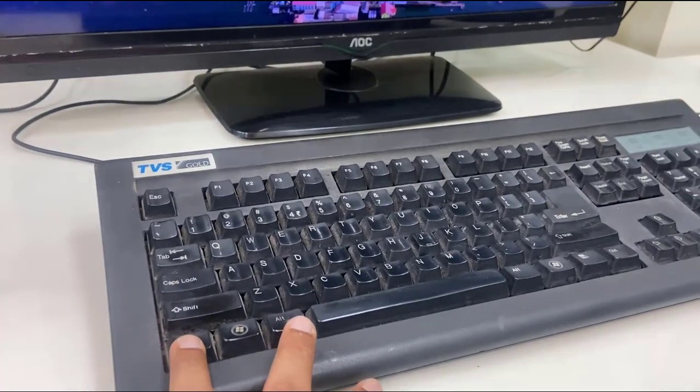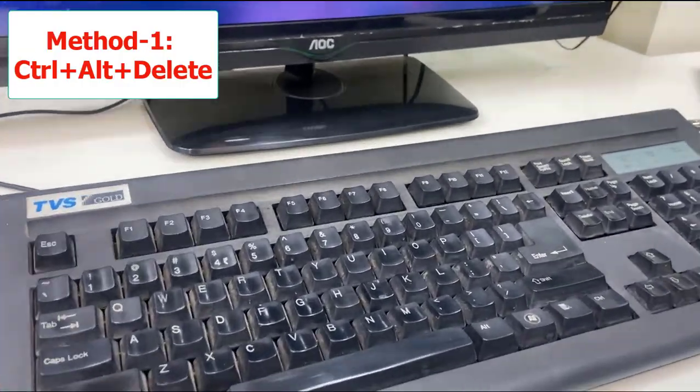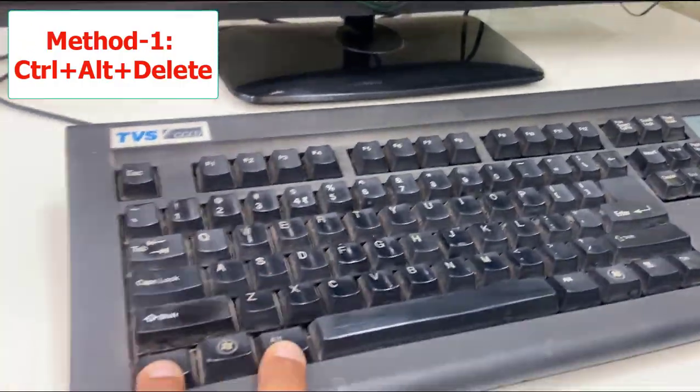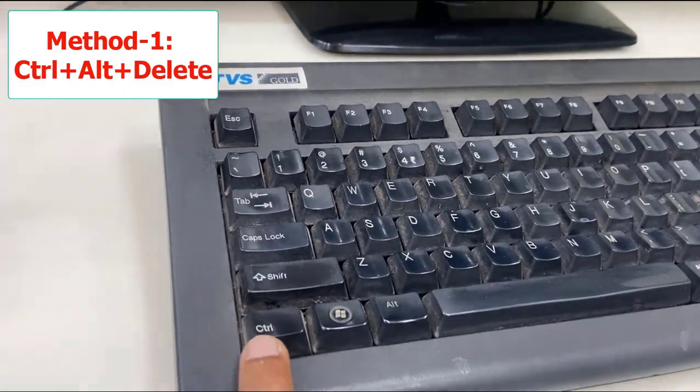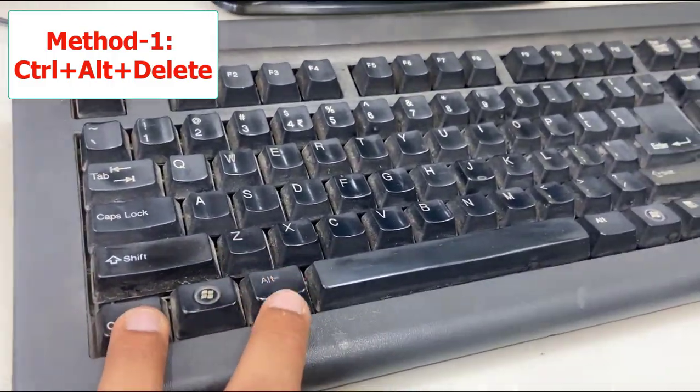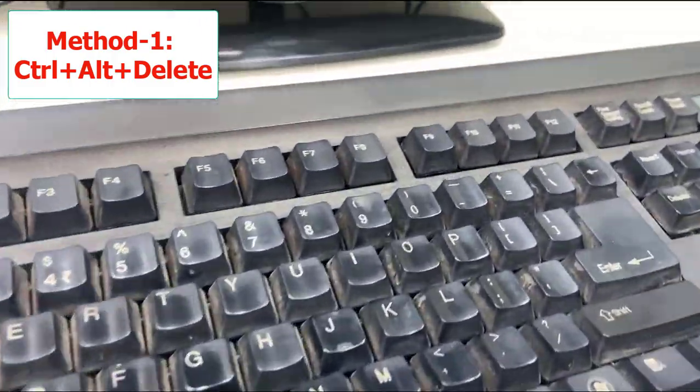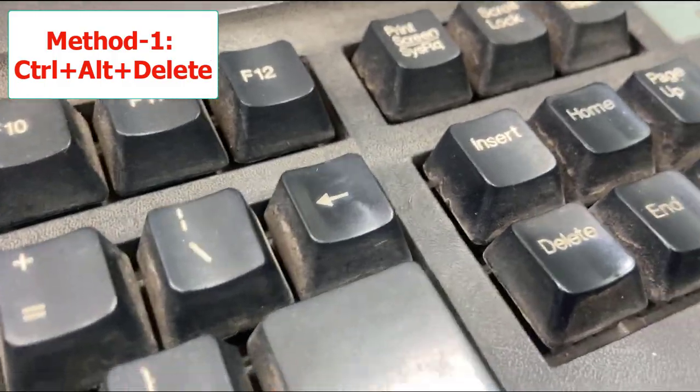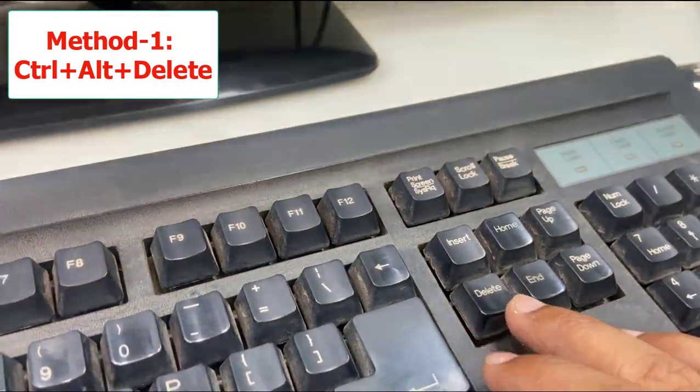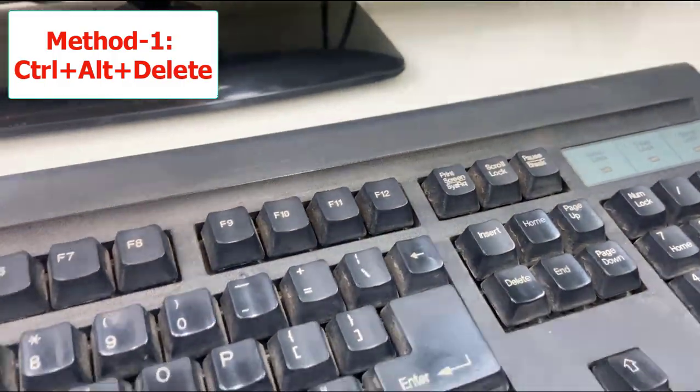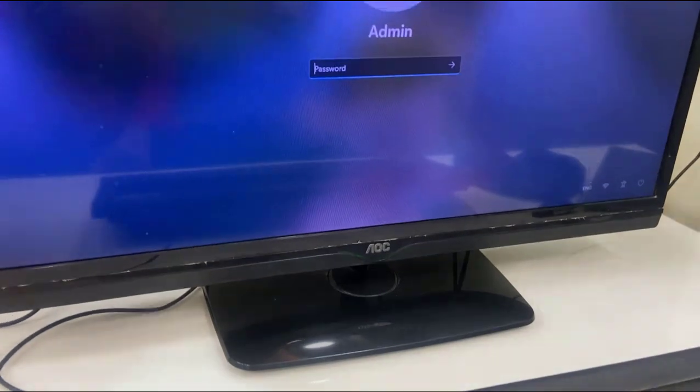For an instant fix, hold the Ctrl and Alt buttons together and press the Delete button. Simply press the Delete button and you will get the login screen.